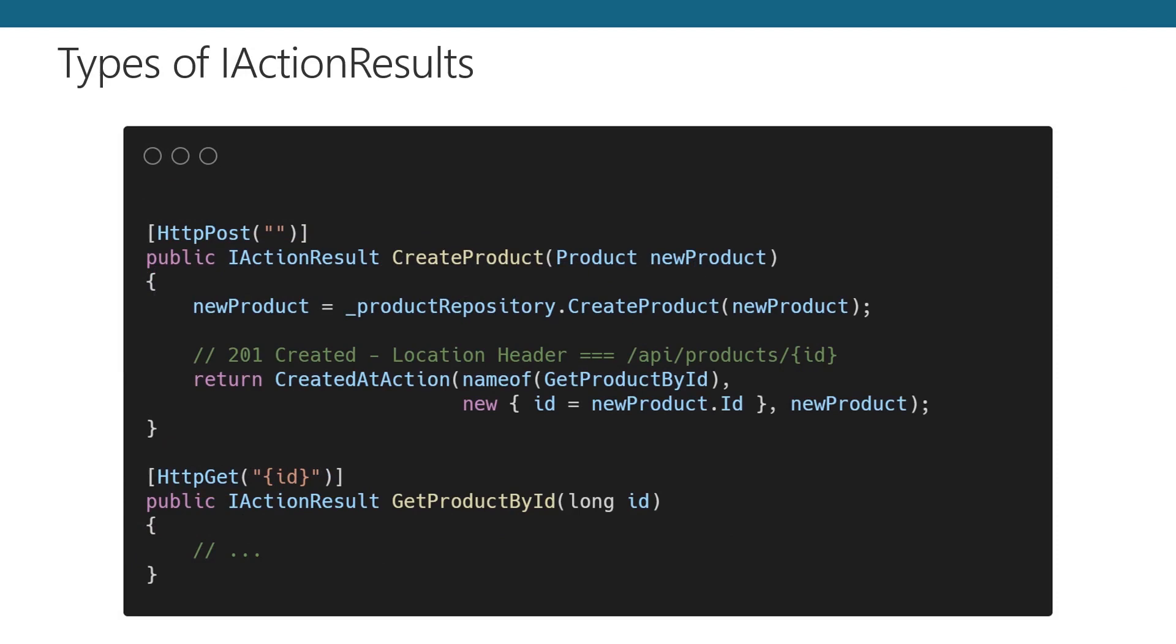CreatedAtAction is a common return type for post requests where your action is creating a new entity. The proper response for created entities is a 201 created. But along with that, you're also supposed to supply a location that directs to an endpoint for the entity you've created. In the example on the screen, our create product action calls CreatedAtAction and passes in metadata. First, we get a reference to the action which would be called for getting a product by its ID. The second parameter provides that ID, and lastly, we pass in a reference to the product that we created. You should supply an updated reference to the product or entity that was just created by your API.